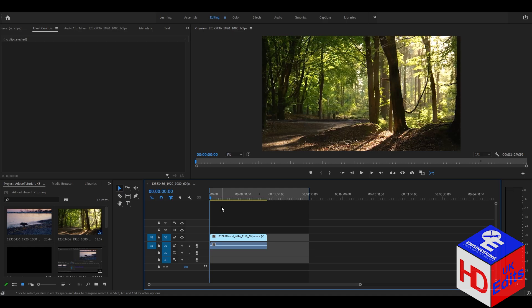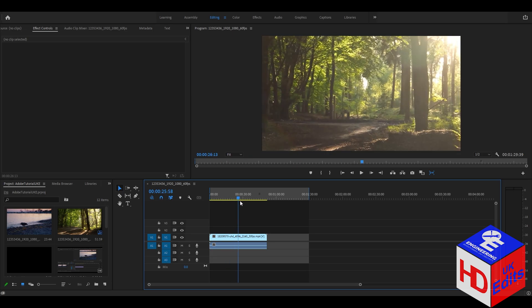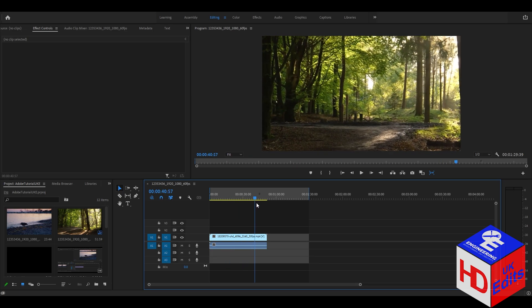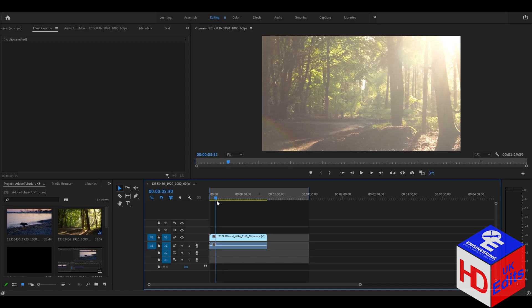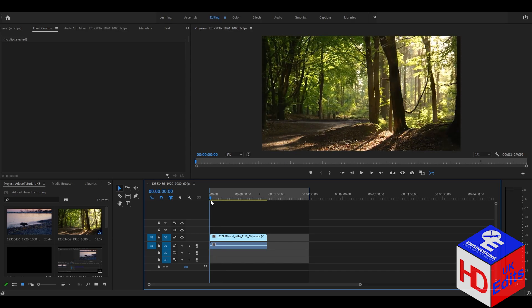In this video I will teach how to add a flicker into the video. As you can see, there is already a clip that I already prepared in advance that we will use the flicker on.